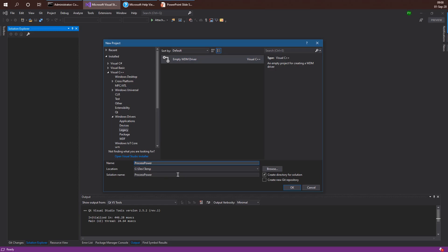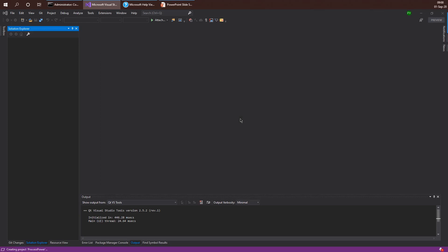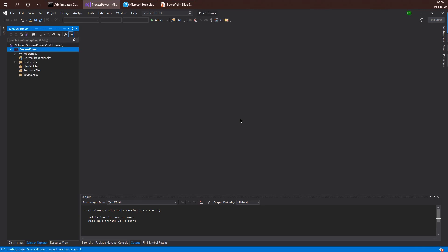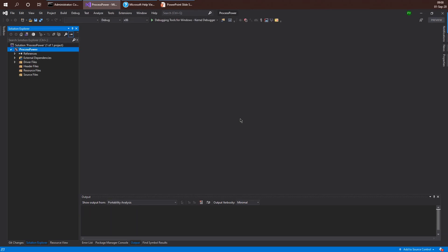The process power driver is going to be a driver that allows me to open a handle to any process that I want with all possible permissions, including protected processes or any other process that I want, so I'll be able to do whatever I want with that process from user mode. We'll start very simple and then increase the complexity of that driver until we have a fully blown driver and a client application.